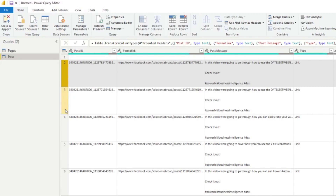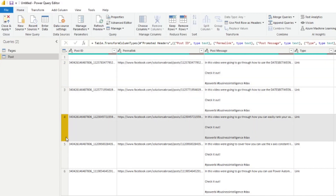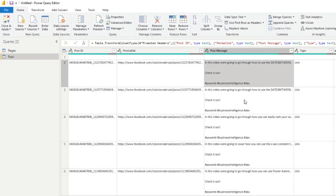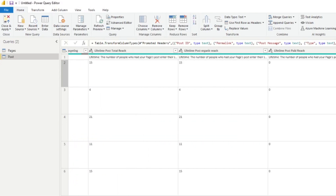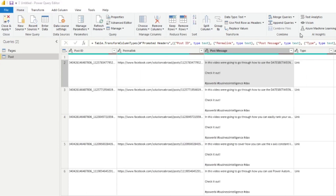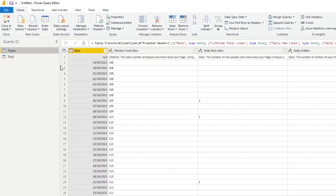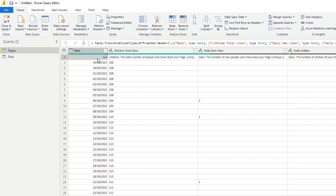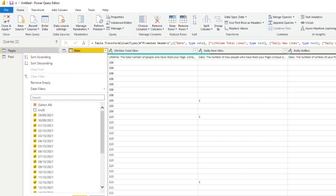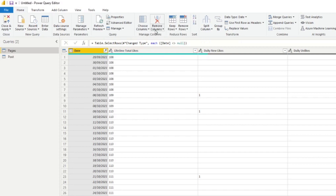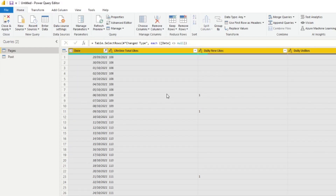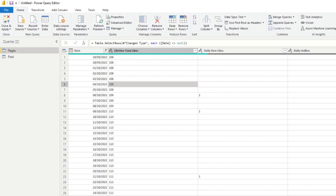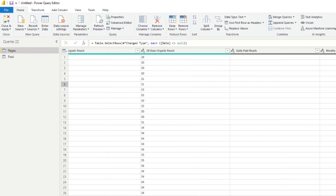Now that we've imported the pages data, we also want to import the posts data. I'll rename this query as 'Posts'. Post level means that every line is a post you've made in the last 28 days. Each line represents a post from that time period, and for each post we get analytics like impressions, reach, and likes, which we can use for analysis in Power BI.